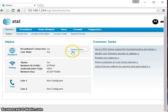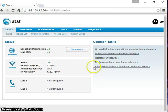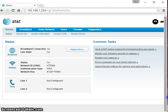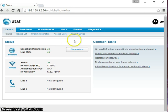In this video we're going to be going over how to change the channel on your router so that your different routers, if you have multiple networks set up, don't talk to each other and they have separate signals.